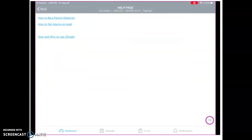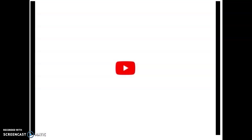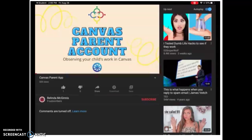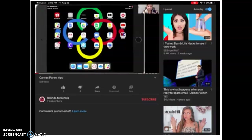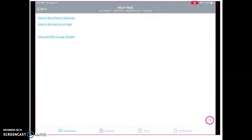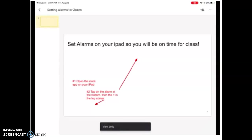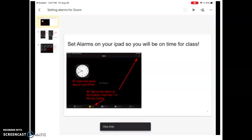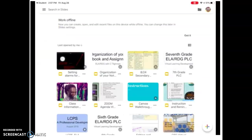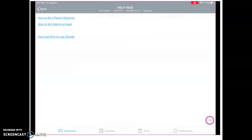Next I have a help page. You can be a parent observer on Canvas, and this little video right here tells you how to set that up. It may also be helpful for the kids to set alarms on their iPads so they'll know when to be on Zooms, because we're finding that some of the kids are coming in halfway through the Zoom meeting, and it would be more beneficial for them to be there for the whole meeting.